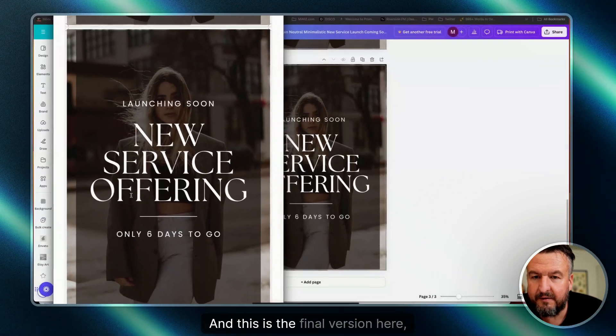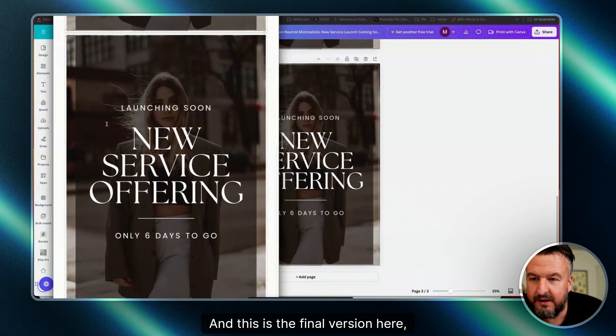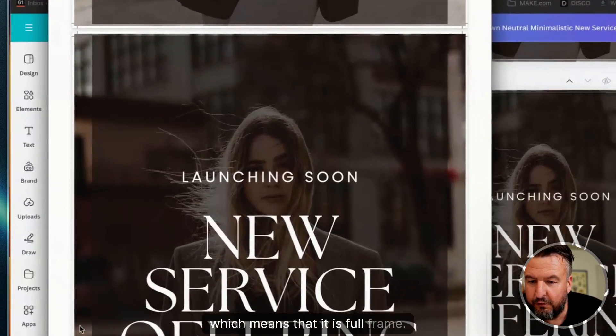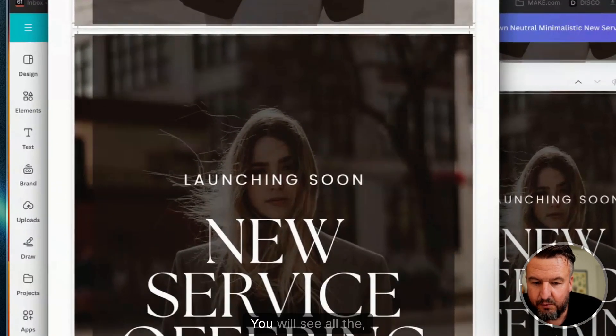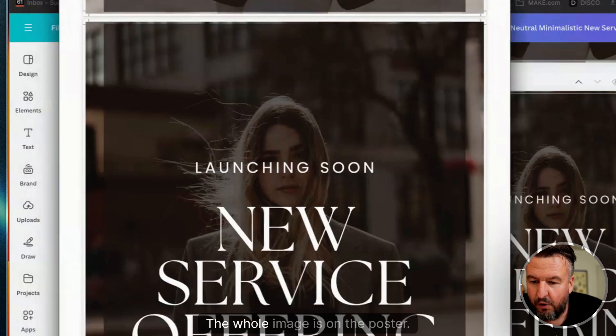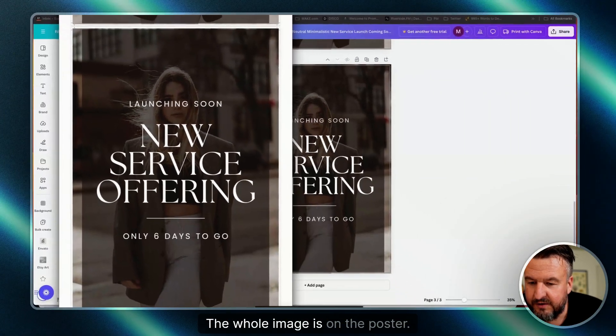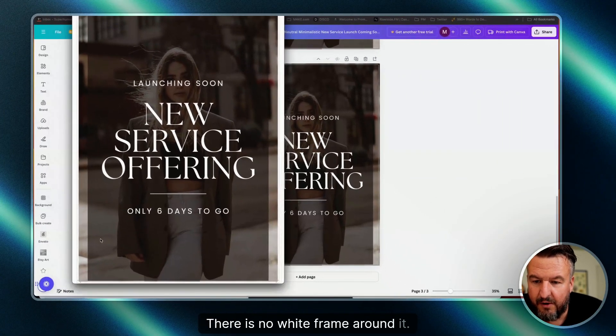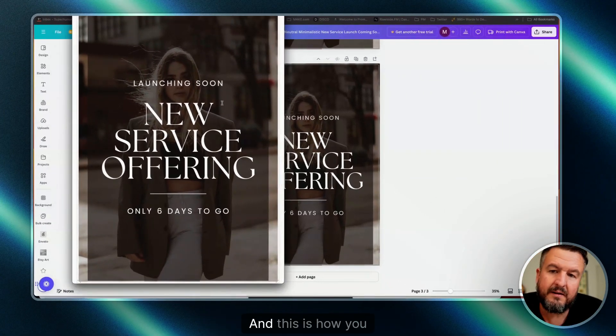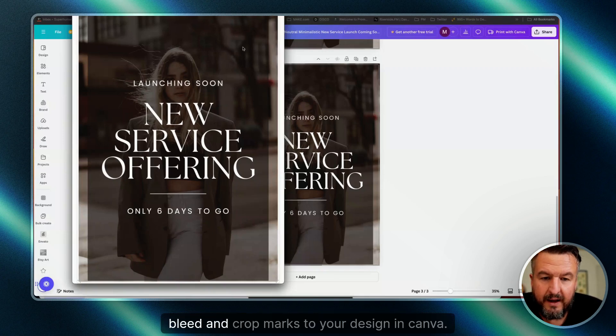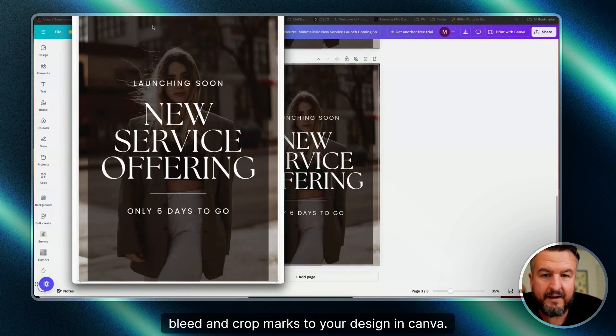And this is the final version here, which means it is full frame. You will see the whole image is on the poster. There's no white frame around it, and this is how you add print bleed and crop marks to your design.